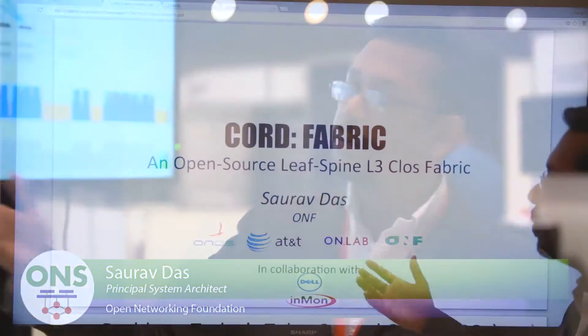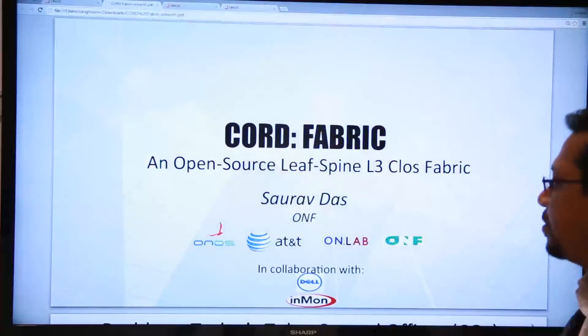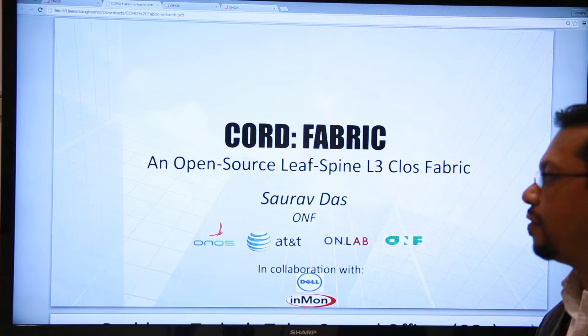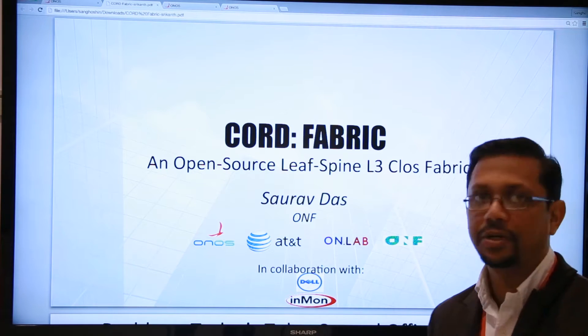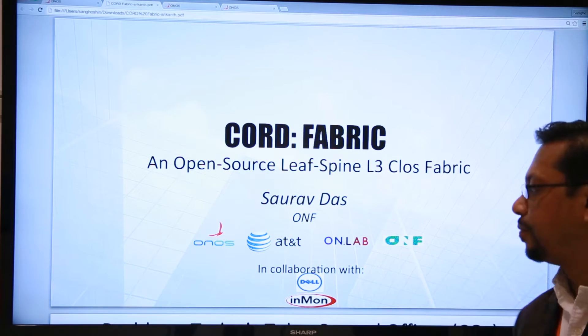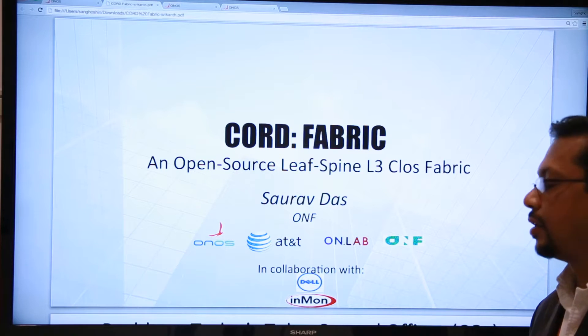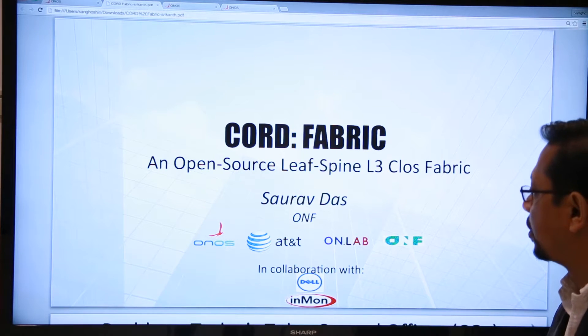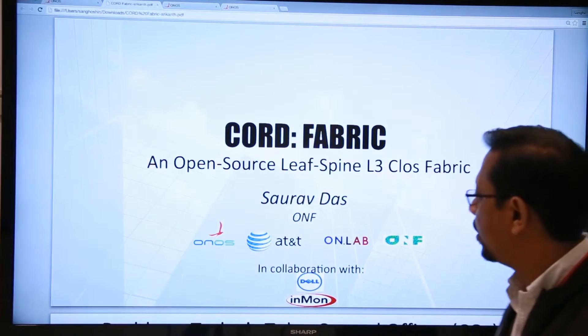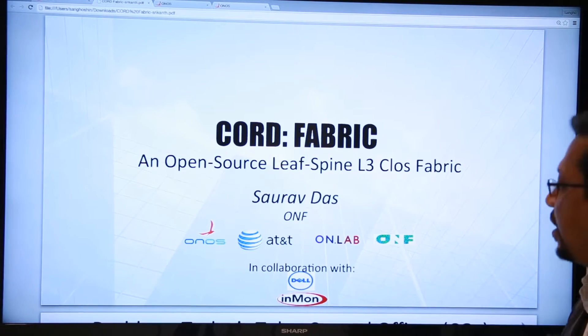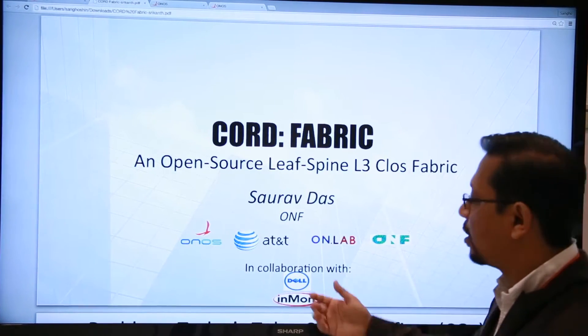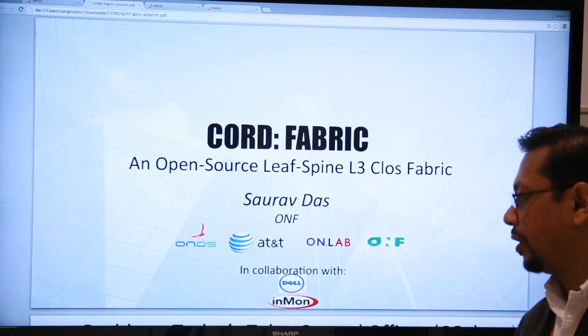Welcome to the Cord Fabric demonstration. Cord Fabric is an open source leaf spine L3 cloud fabric, and we are very happy to present this at the ONS Solution Showcase. This is collaborative work between the ONOS project and ON Lab, and also the ONF, AT&T, Dell, and Inmon.